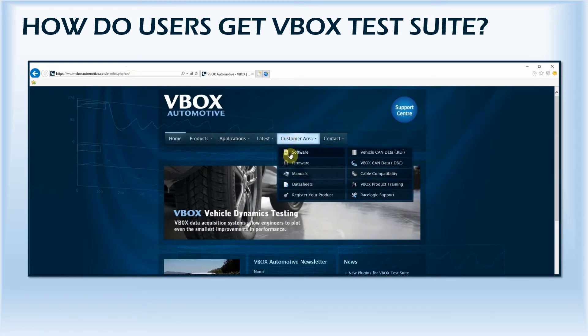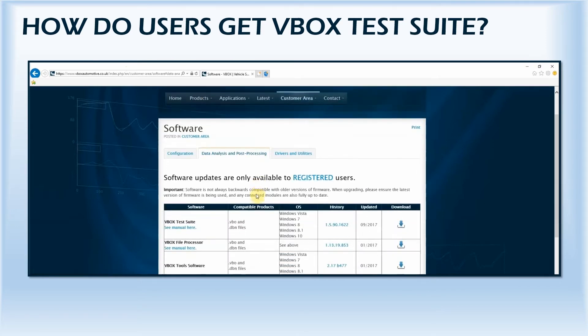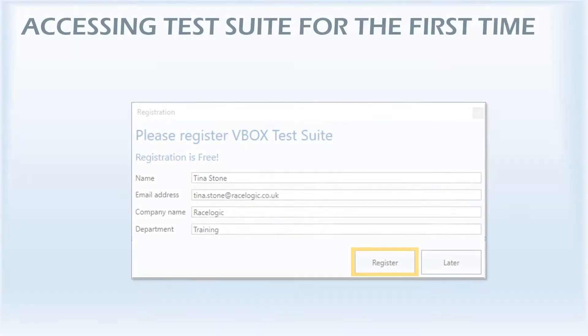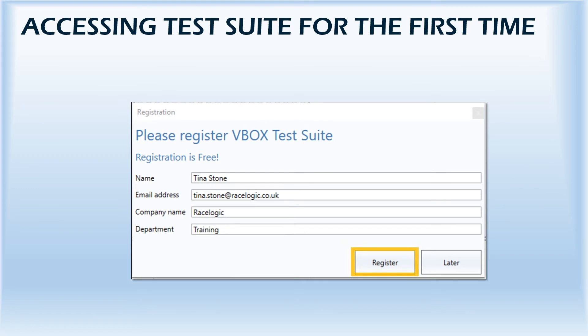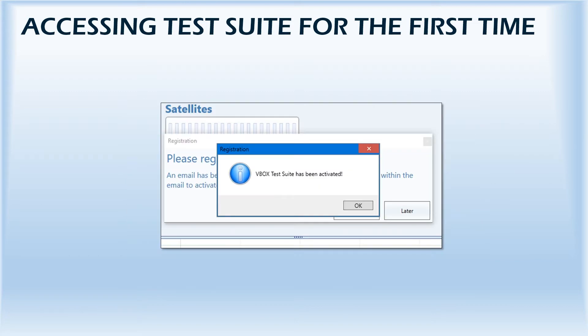VBOX TestSuite is available to download by visiting the software page on the VBOX Automotive website and selecting the data analysis tab. When accessing the software for the first time, you'll be asked to register by filling in a short form. You'll then receive an email with a link to complete the registration process. An internet connection will be required to register successfully.